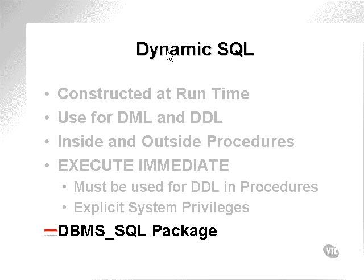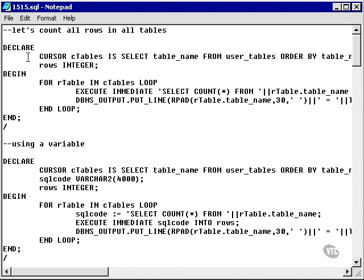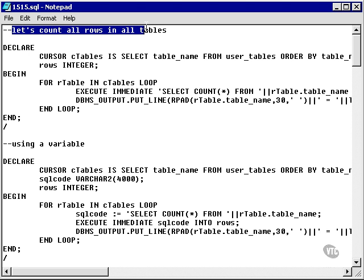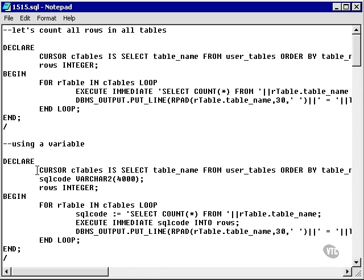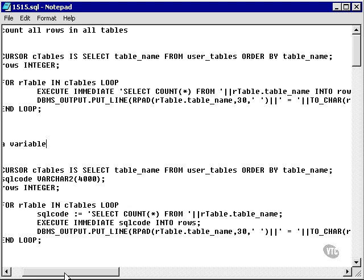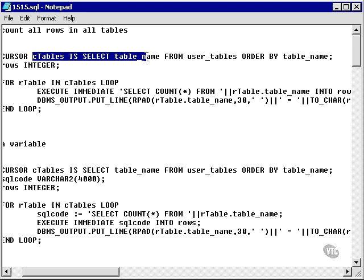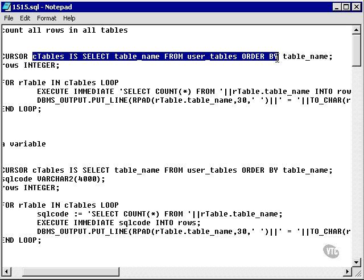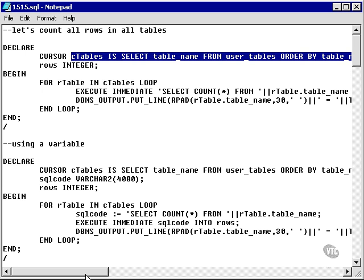Now I want to go and take a quick look at some examples. Here's my first example. It says let's count all the rows in all tables. First of all, what I'm doing is I'm setting up a cursor which reads the table name from my user tables view and orders it by table name.